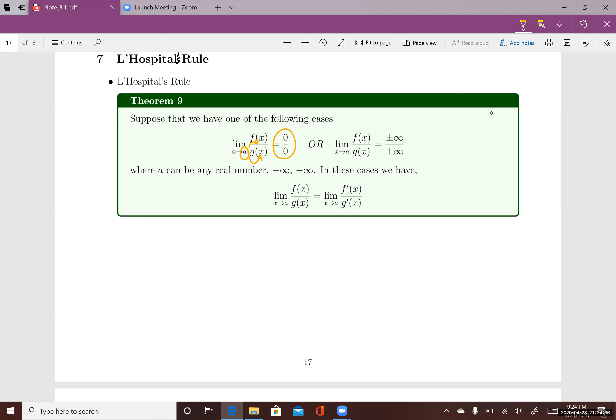In a different case, when you plug a into x in the top and the bottom, you will have either negative infinity or positive infinity over either negative infinity or positive infinity. So you can have positive infinity over negative infinity, positive infinity over positive infinity, negative infinity over positive infinity, and so on.